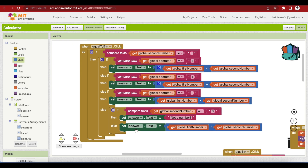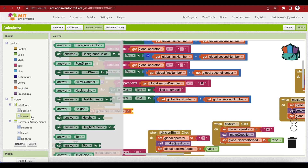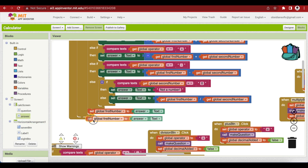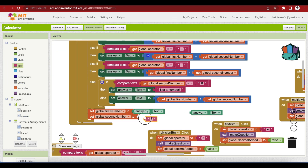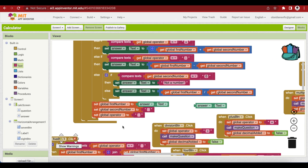At the end of the equal-to button code, set the first number to the answer text so the user can continue calculating — for example, four plus five equals nine, and nine becomes the new first number. Then empty the second number, empty the operator, and set 'decimalAdded' to false by duplicating it from the division button code.